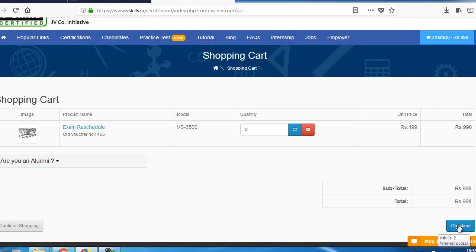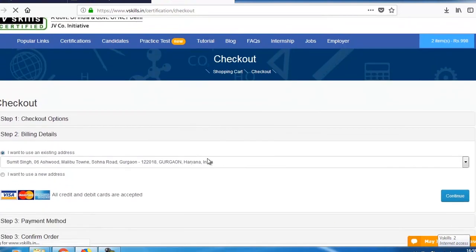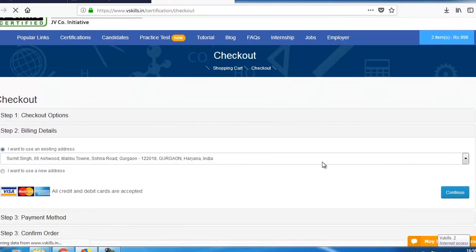Click on Checkout. Fill in your billing details.